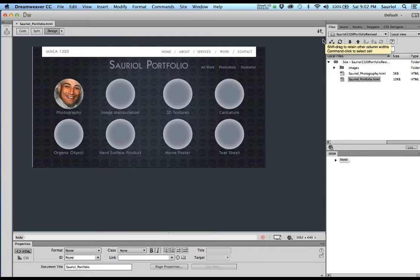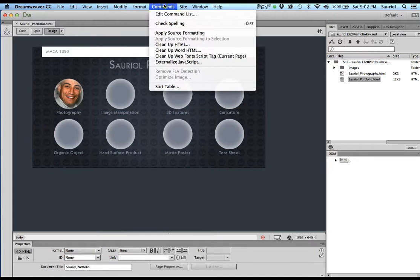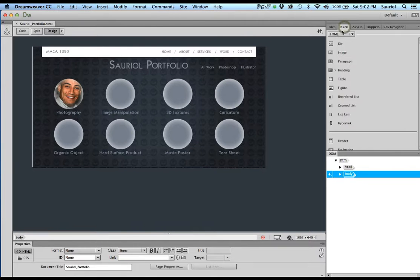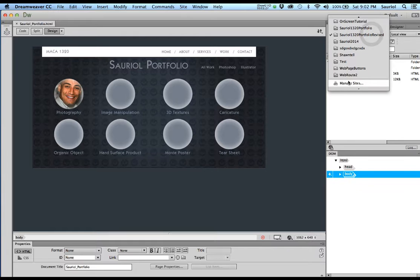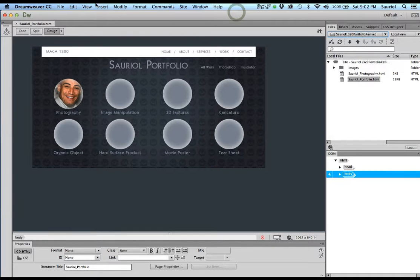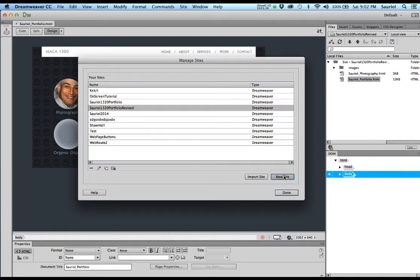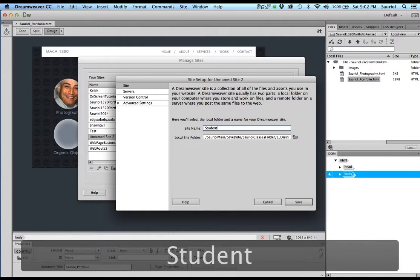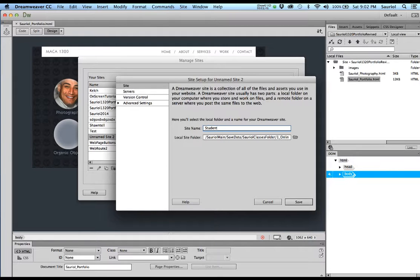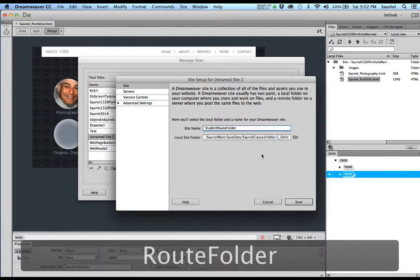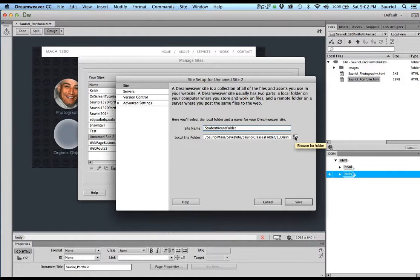The very first thing you need to do is go to 'Manage Sites.' You can find it under Site > Manage Sites — that same button is also available over here under Manage Sites. In this window, I'm going to say 'New Site.' I'll name it 'student root folder' — you would use your own name, it doesn't matter what you call it, just know which name you're using. Now the important thing is telling Dreamweaver where the folder is, so I'll click the folder icon.